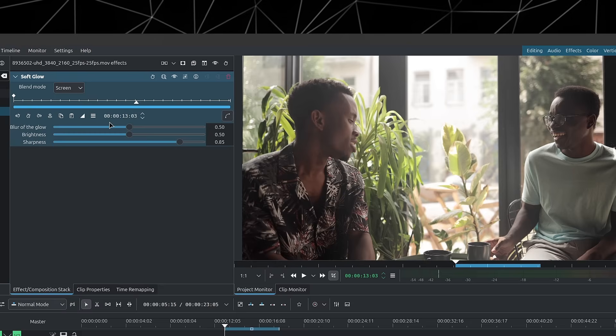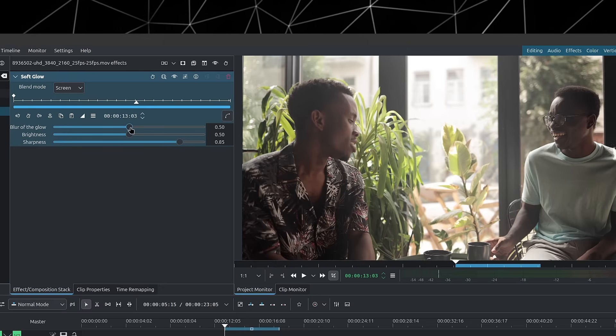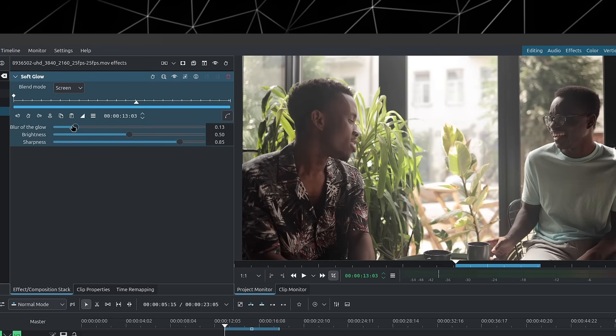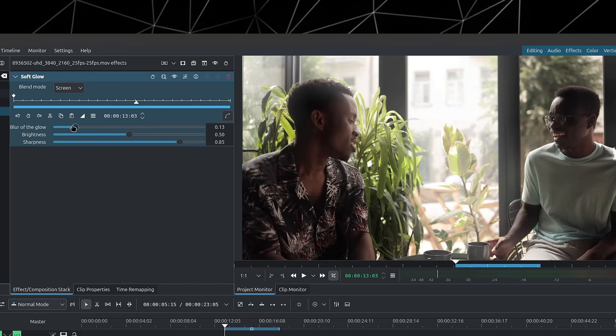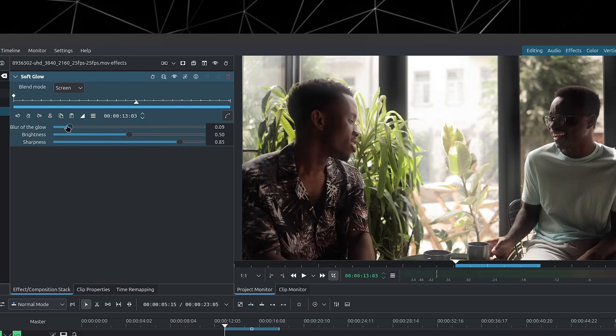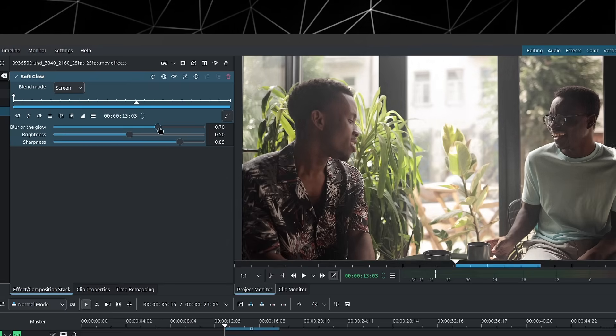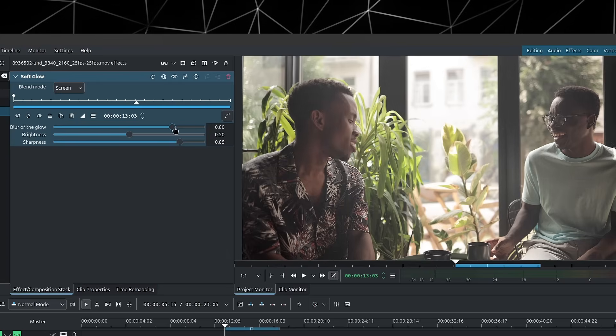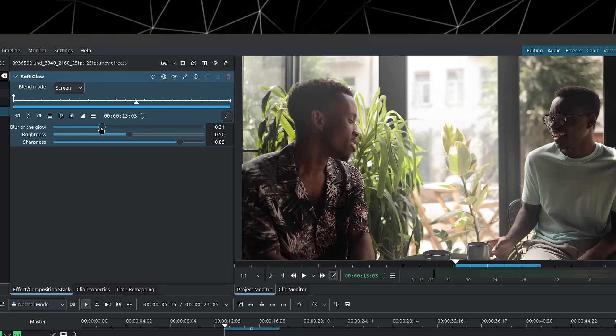You can control the spread of the glow using the blur slider. So as you decrease it, the less of a blur it's going to have and the more localized it will be. The more you increase it, the more it's going to spread and even leak into darker areas.